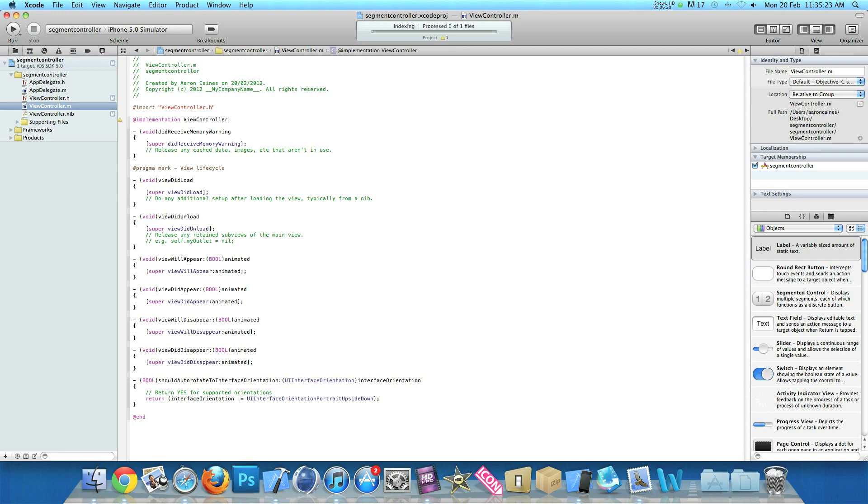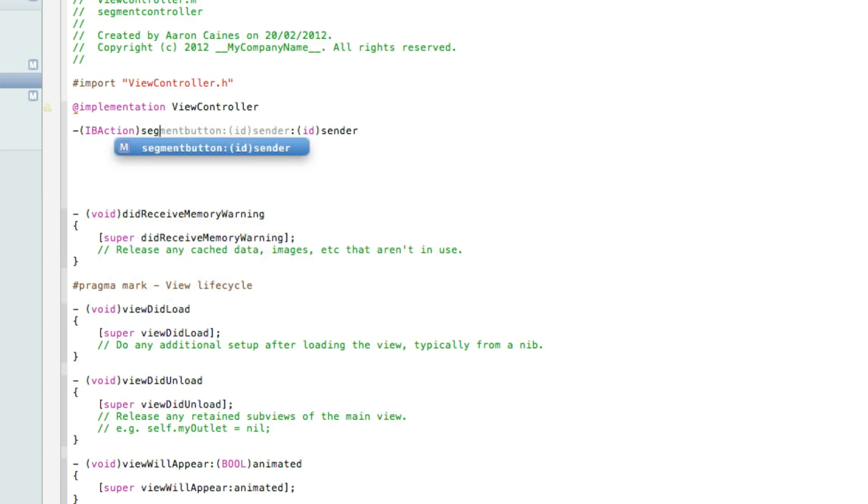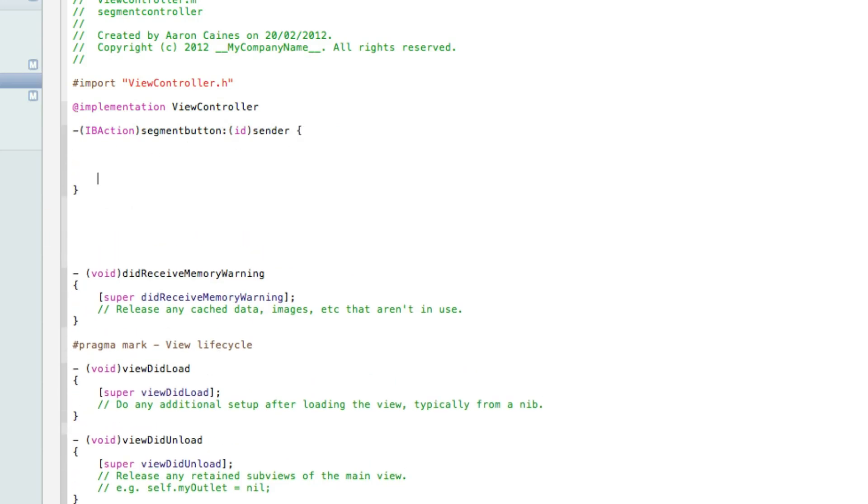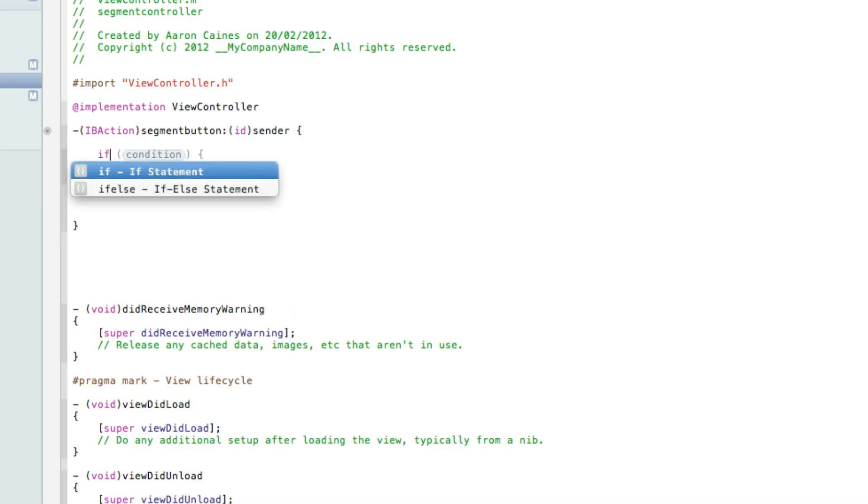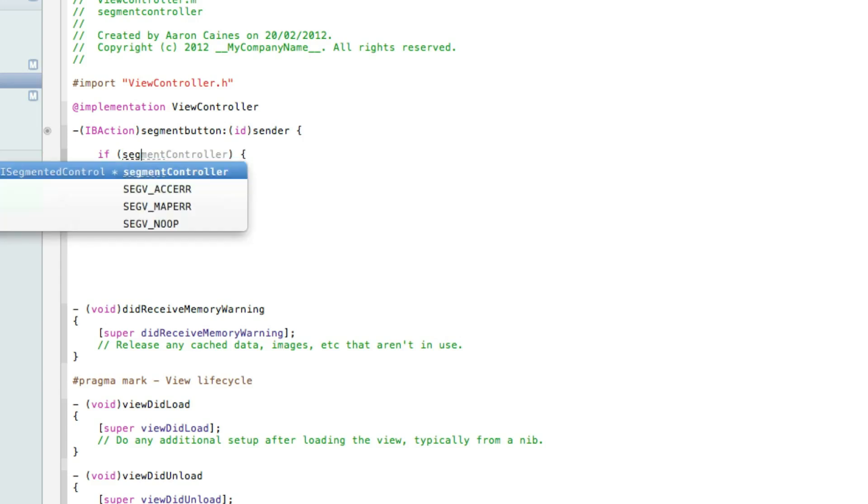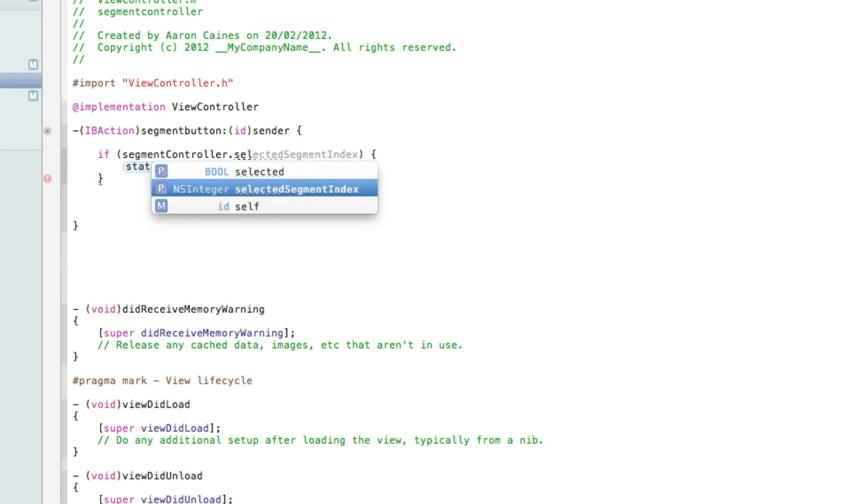Just after the implementation, I'll enter a few times so we've got a fair bit of room to start writing out. And then what we need to do is type out our action button. So we do dash bracket IB action and we named it segment button. And make sure it has the ID sender on it. Do space, go your bracket and press enter. Press enter, a little bit more so we can see what we're doing again. And now we need to type in if statement. So in the condition here we do the name of our outlet, which is segment controller dot selected segment index space equals equals.